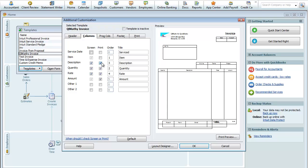What's actually checked here: Description, it shows on the screen and it's going to print. This is the Description right here. Here's the Quantity, that's right here. Here's the Rate and the Amount.